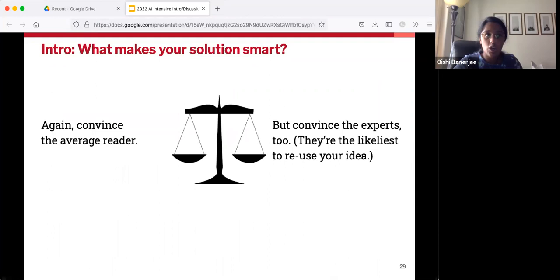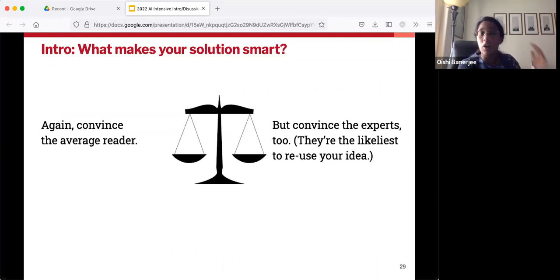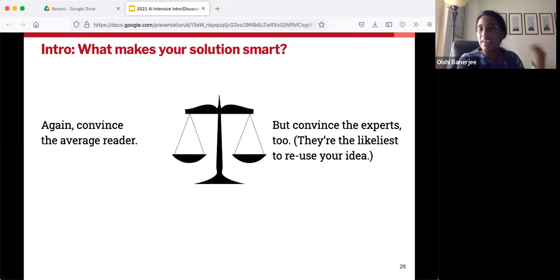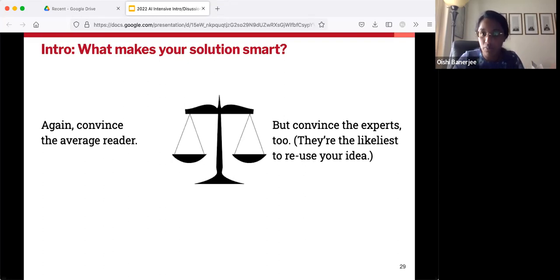Once again, you're splitting your focus between two audiences. You should be clear and accessible to the average reader, but that's not sufficient — you also have to be talking to the experts, because they are the ones most likely to reuse your idea and re-implement it in their own work. That's ultimately the goal.